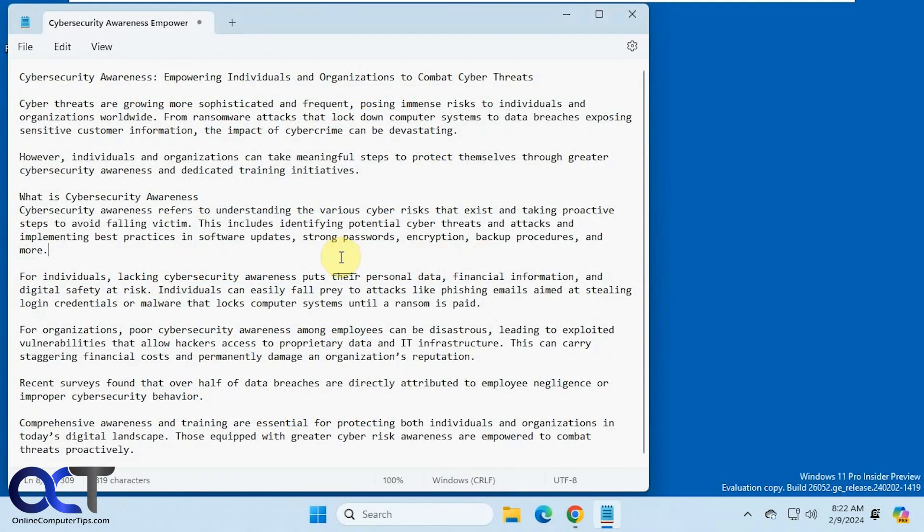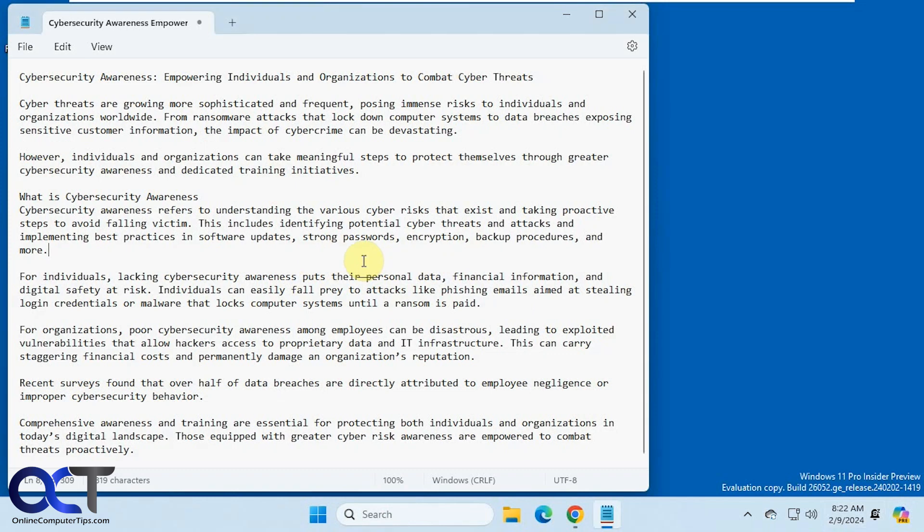Hi, in this video we're going to be talking about the new Notepad Explain with Copilot feature. What that will do is it'll take the contents from your Notepad file, put it into the Copilot AI feature, and analyze it and organize it for you.